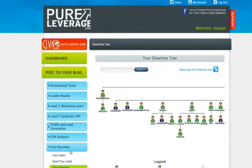Hello, this is Dagan and what I want to go through real quick here is how to upgrade to VIP inside of Pure Leverage and also how to access your bonus.